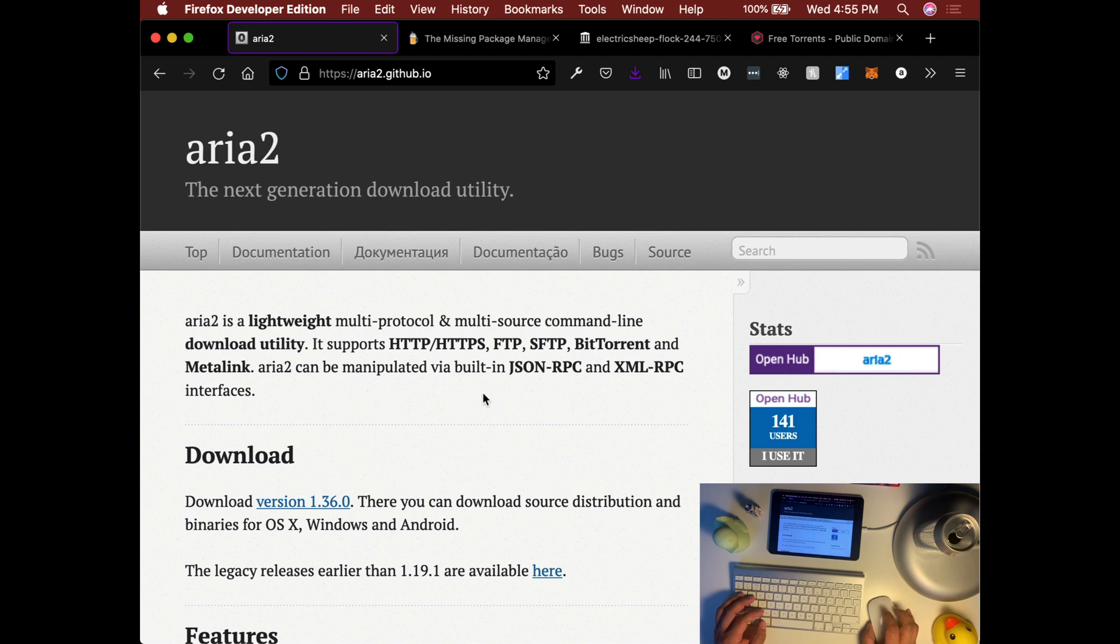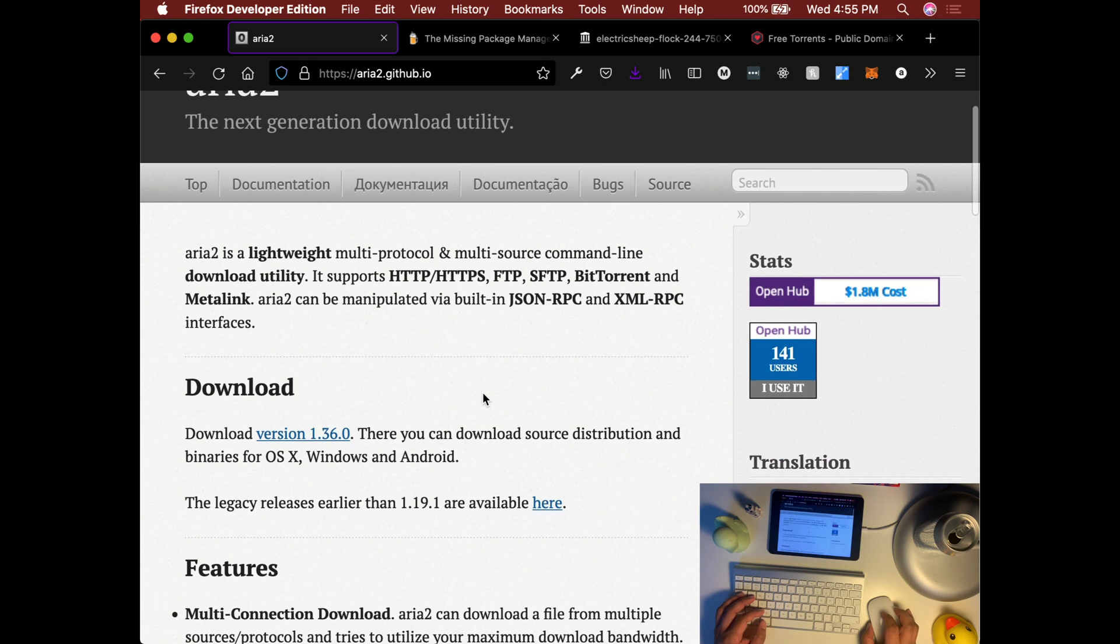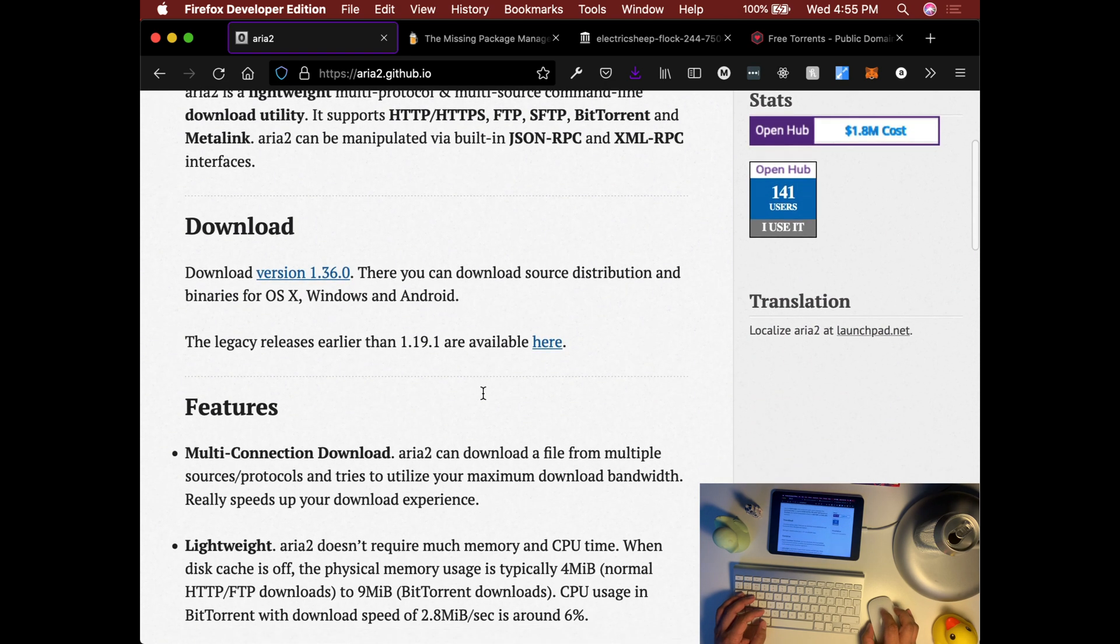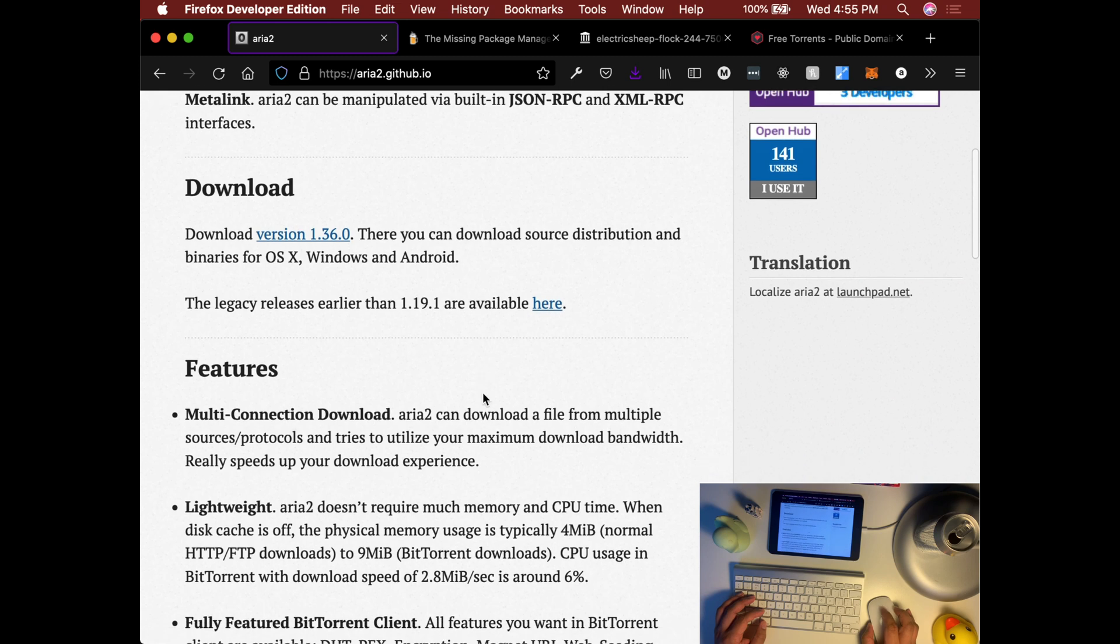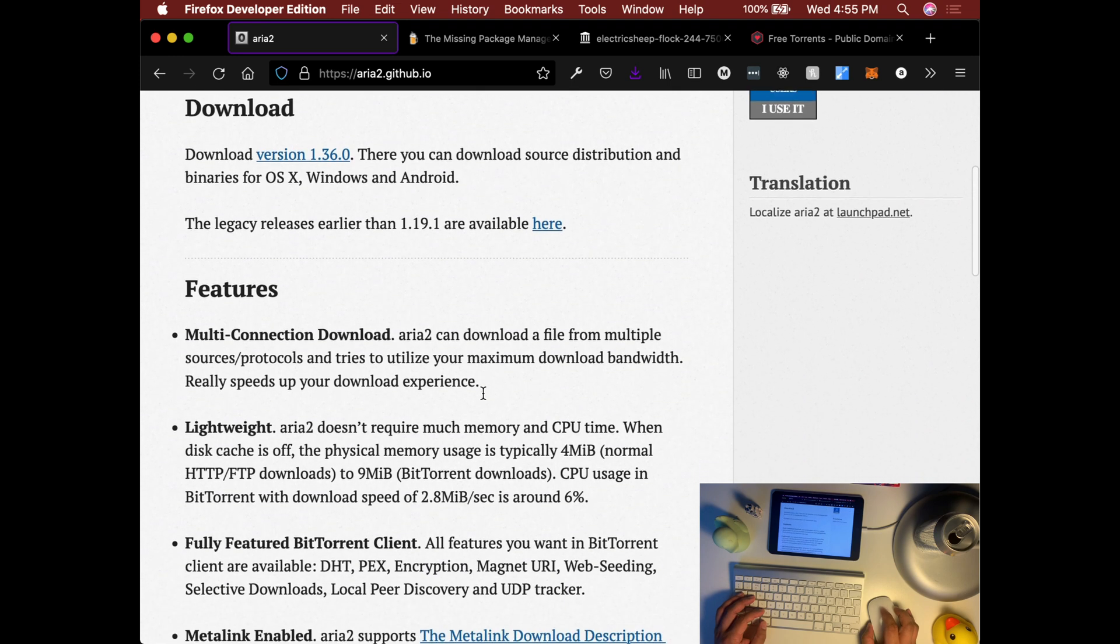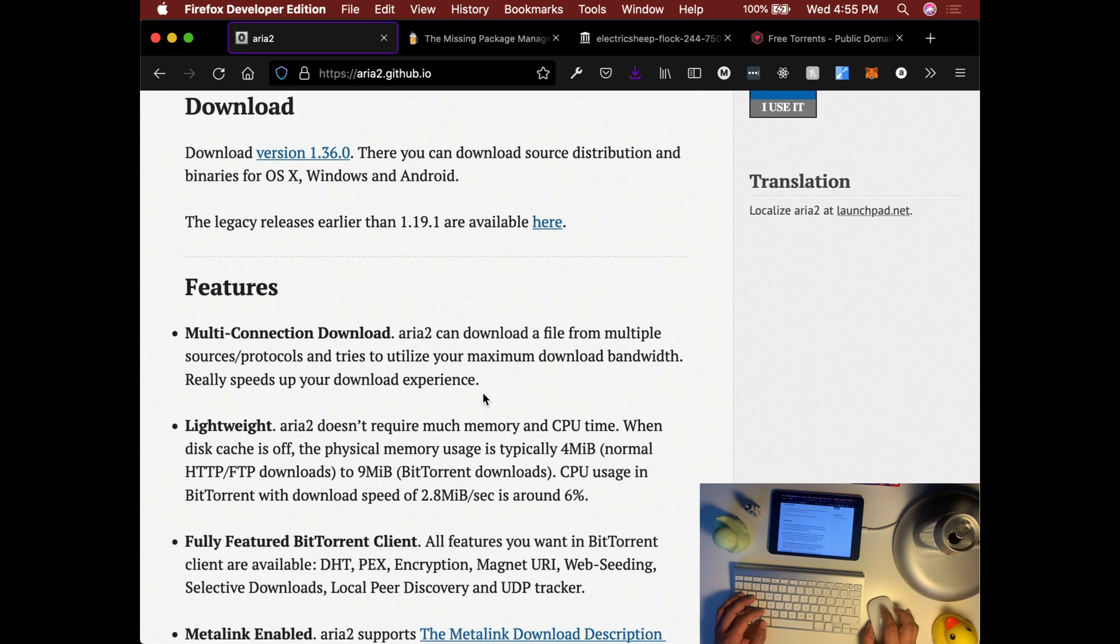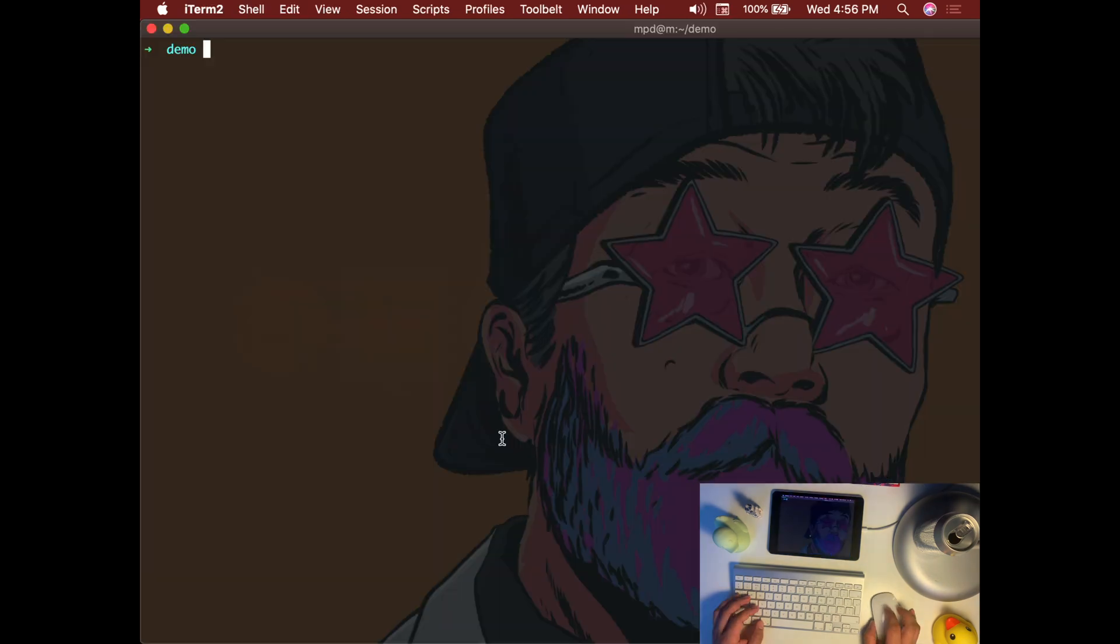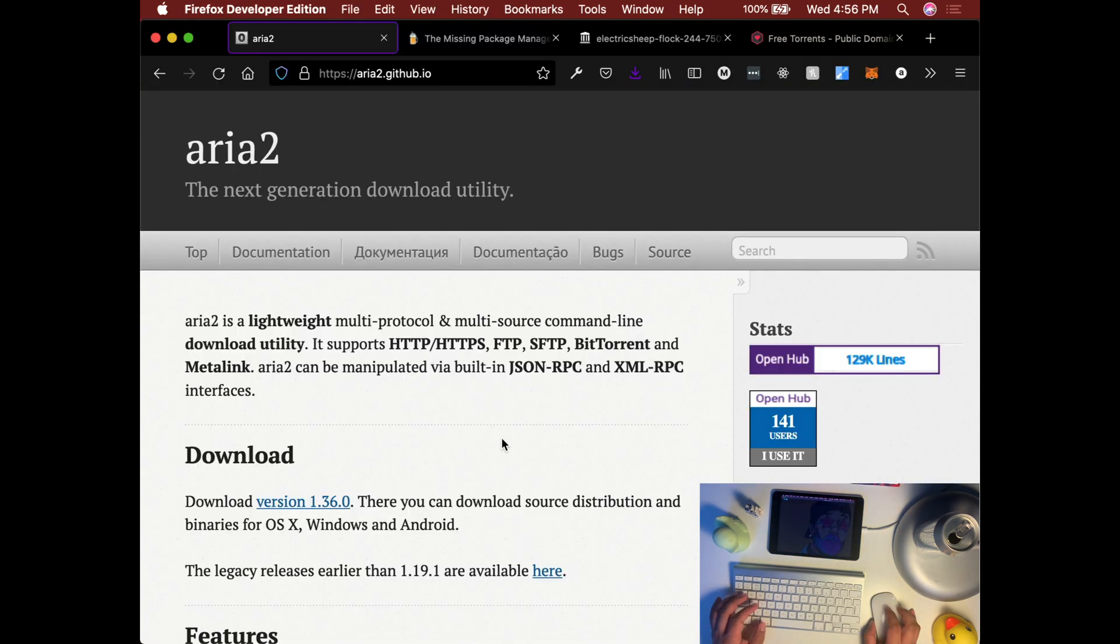So we will use aria2 download utility to download torrent files from our terminal. As you notice in the documentation here, there's not much information on how you can quickly install this utility.